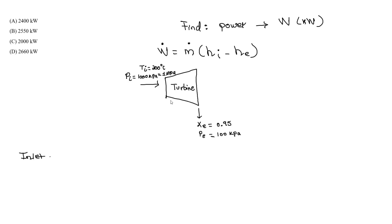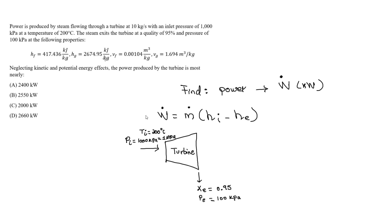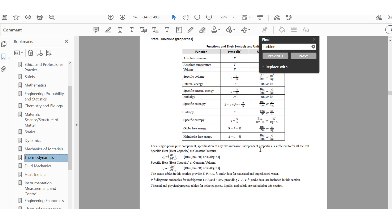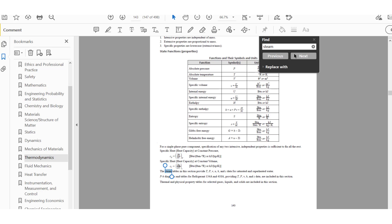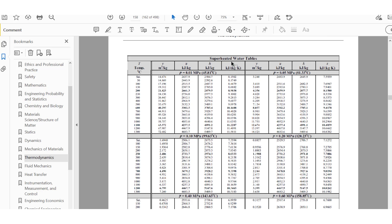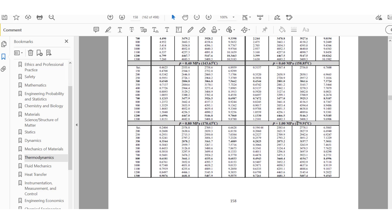For the inlet enthalpy, we use the tables — specifically the superheated steam tables. Because we are at a pressure of 1 megapascal and 200 degrees Celsius, we are in the superheated region. We are well above the saturation temperature of 179 degrees at this pressure, so we are indeed in the superheated region.